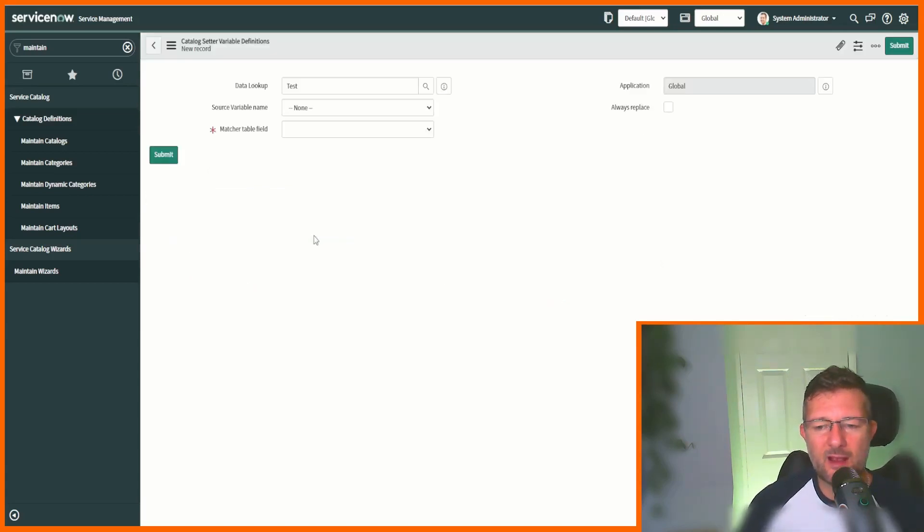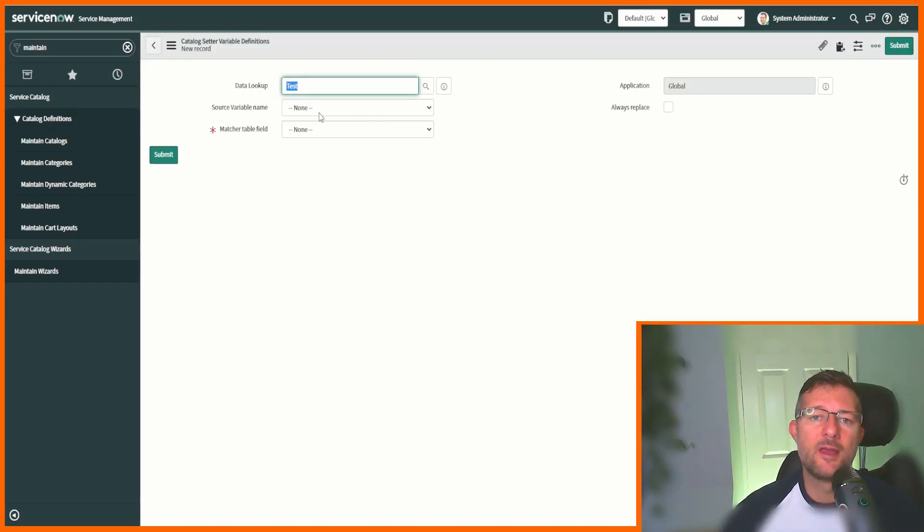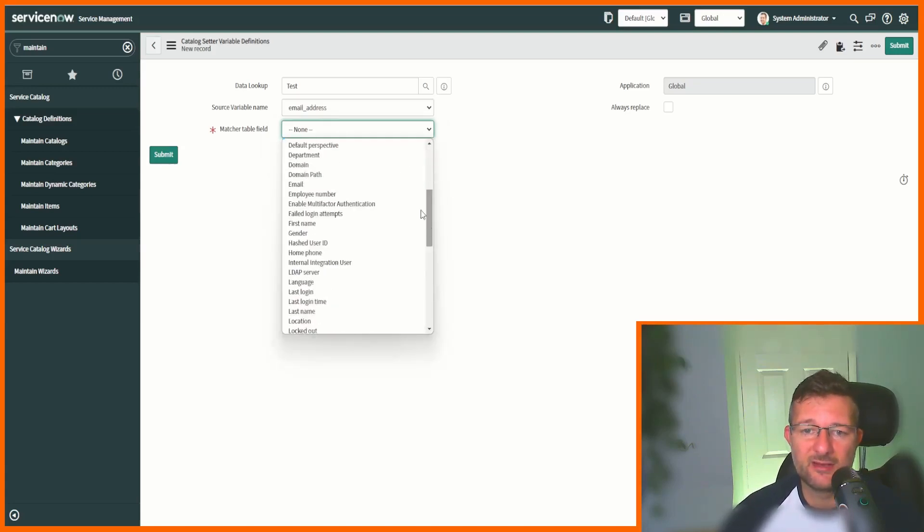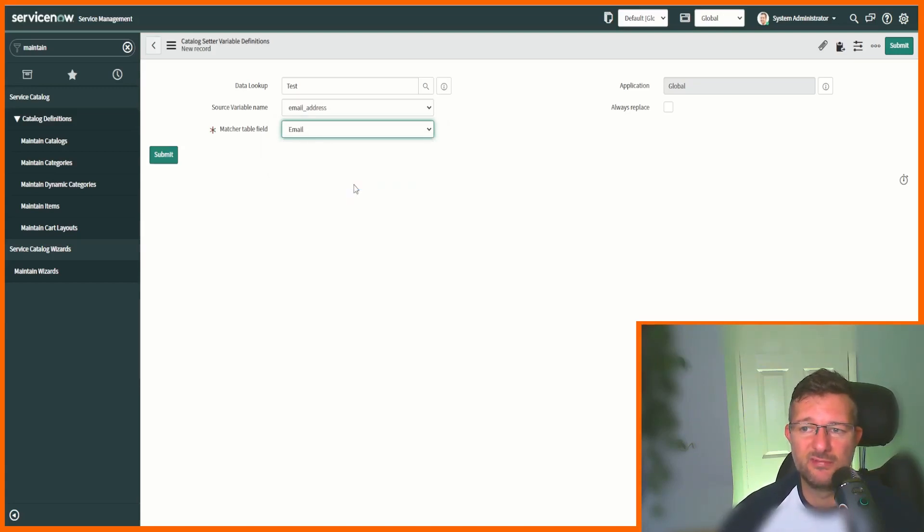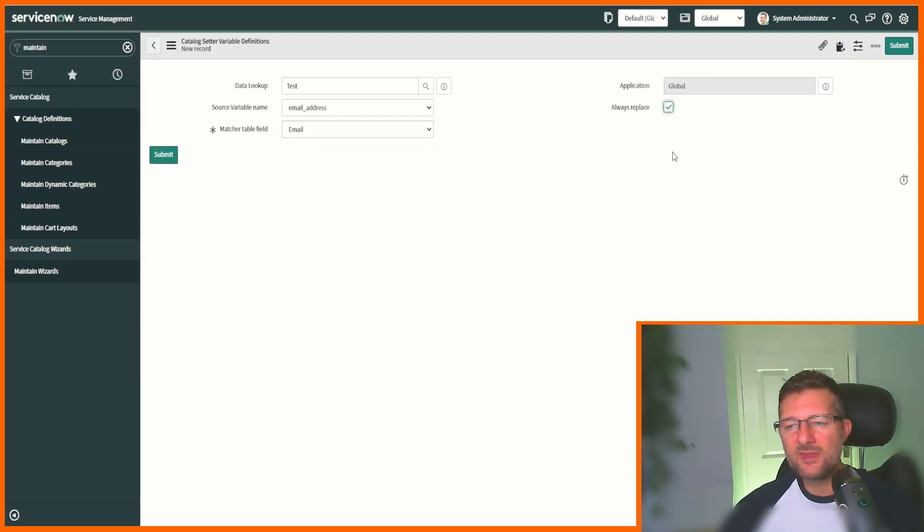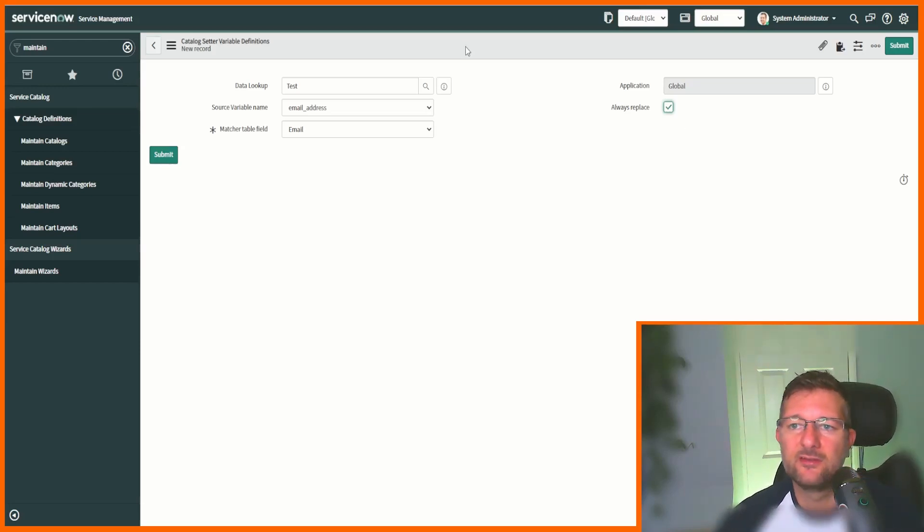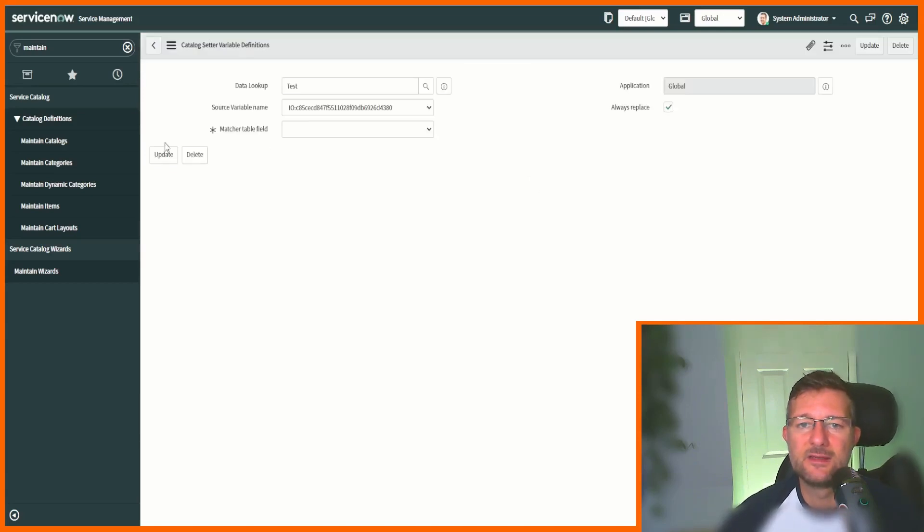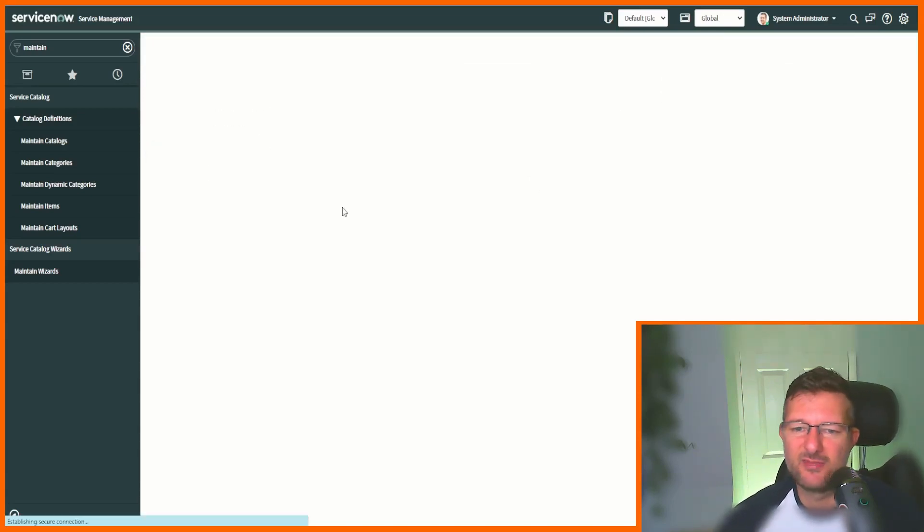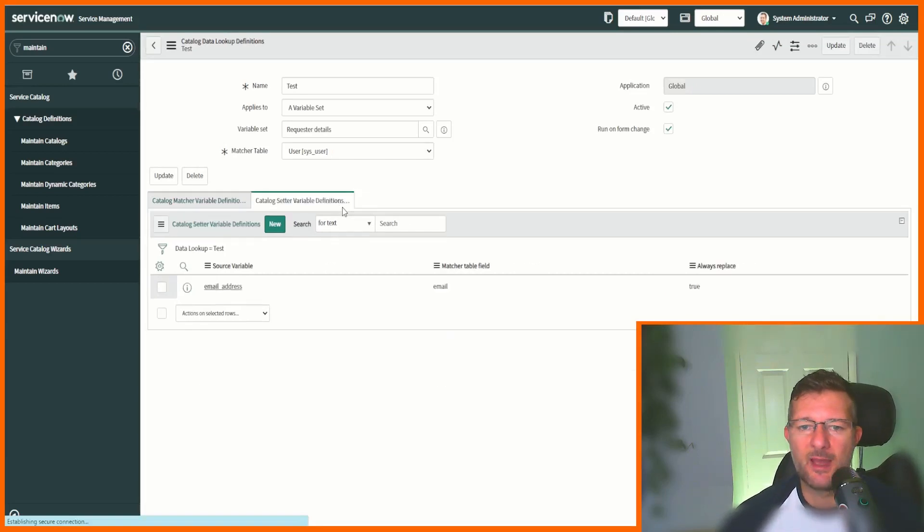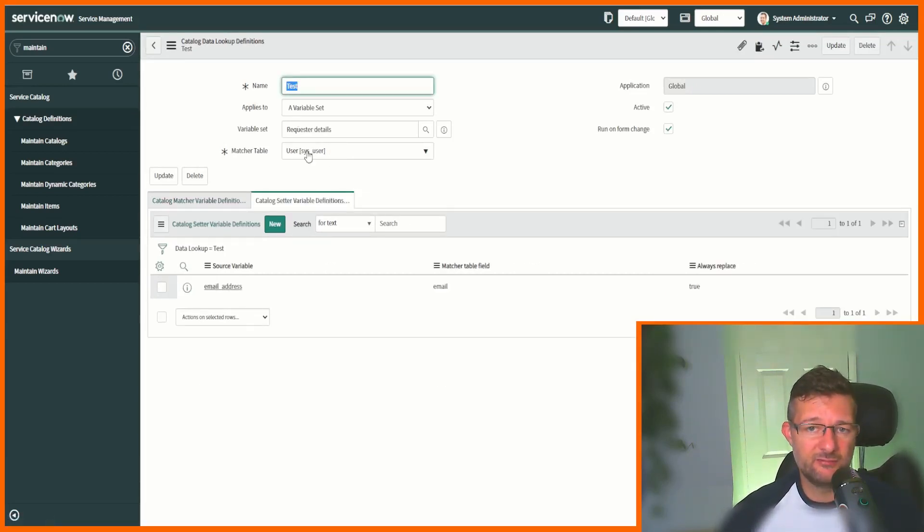We've figured out what we're going to match, so now we want to know what attribute to set. What's the variable we're setting? Well, it's the email address. And what's the field that we're setting in that email address? Well, it's email. And we're going to select always replace, so we're going to replace it when we change. If someone decides to keep changing the user, then we're going to do that. There we have it, we've got our catalog data definition and we've got the record that we're querying and the details that we're setting.